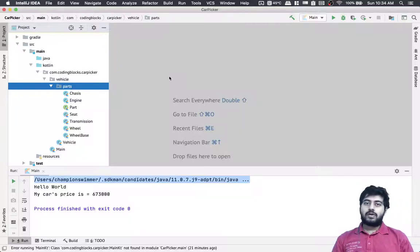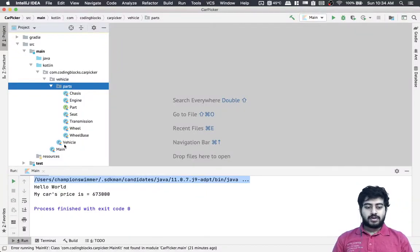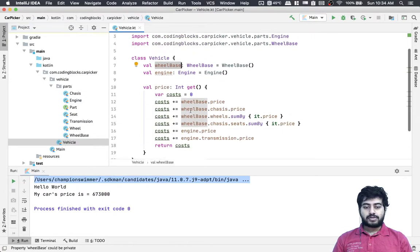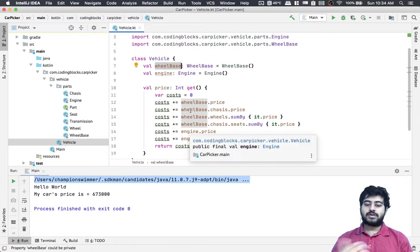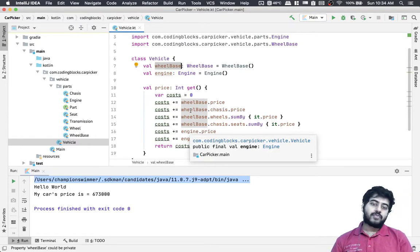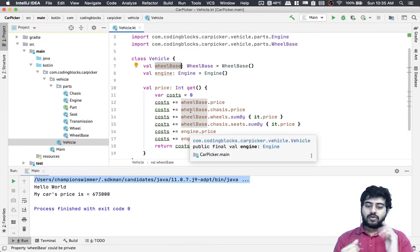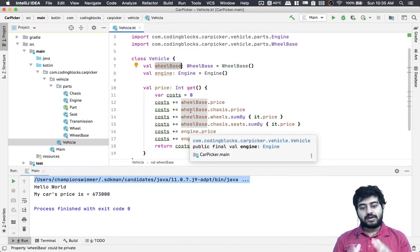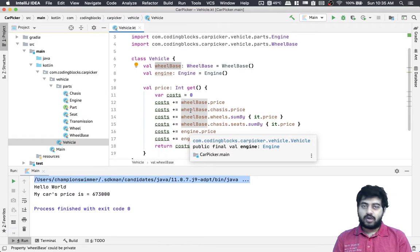The first thing we need is to make things configurable using basic object-oriented patterns like constructors. Right now everything is hard-coded — you can only create a single type of wheelbase and a single type of engine in our program.